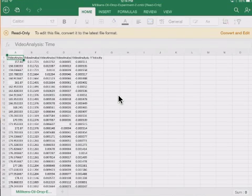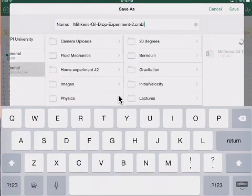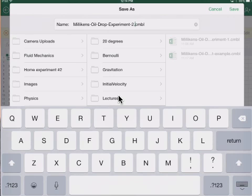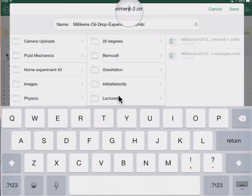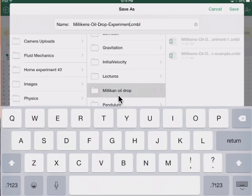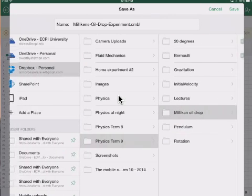I have this data in Microsoft Excel on the iPad. The first thing I want to do is convert and edit. I want to make sure I give this a meaningful name. I'm going to call this Millikan Oil Drop Experiment and save it in my Dropbox.